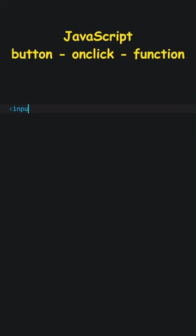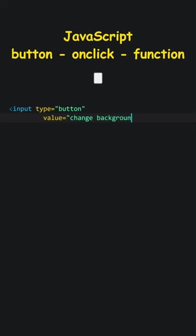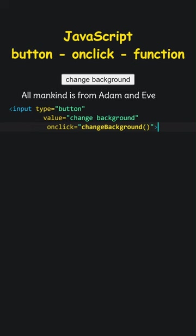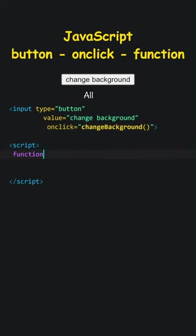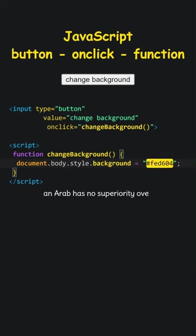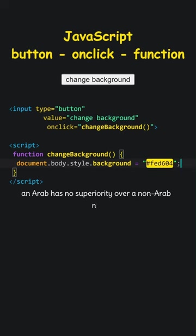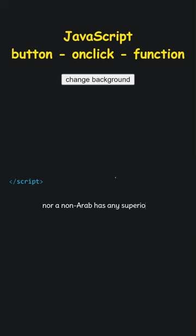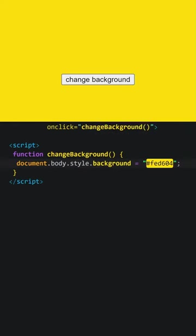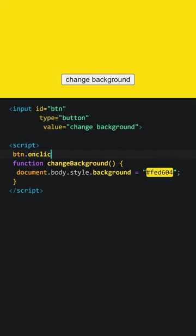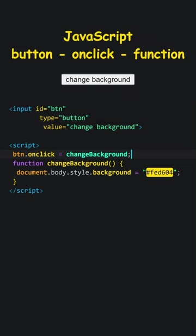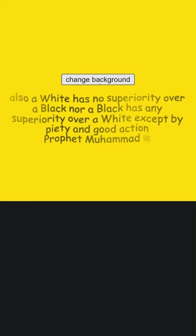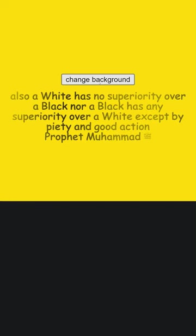JavaScript. Button on click function. Let's add a button. Write change background inside. When clicked, make change background function run. Let's add the change background function. When called, set the document's background color to this. Let's try the code. Successful. For better separation of concerns, we can write our code like this. Also, a white has no superiority over a black, nor a black has any superiority over a white except by piety and good action.